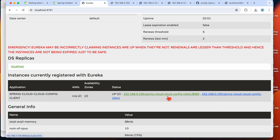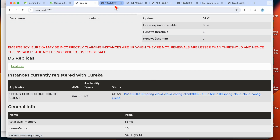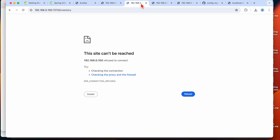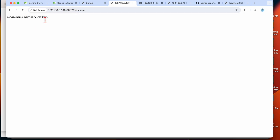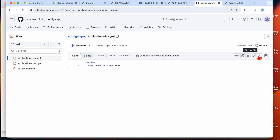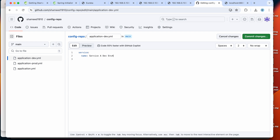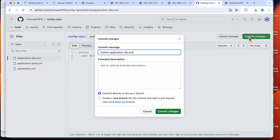Going back to the Eureka server, we can see two instances running — one on port 8082 and another on 8080. Since we just restarted, both instances already show the updated value.